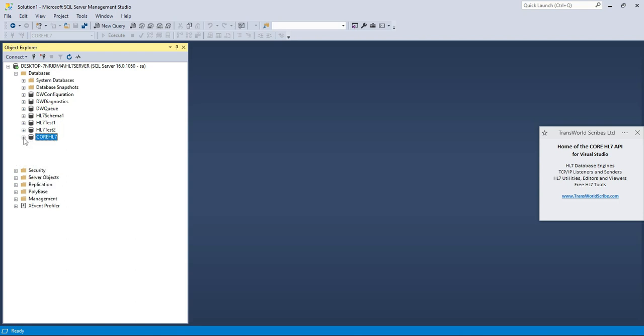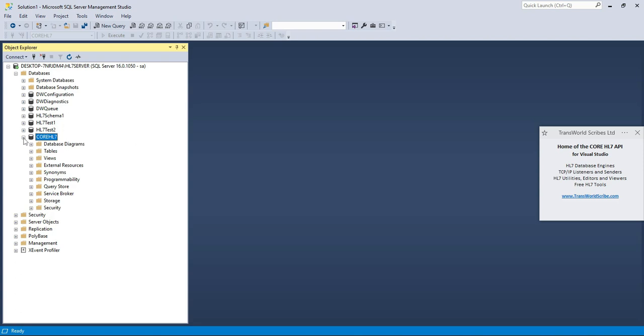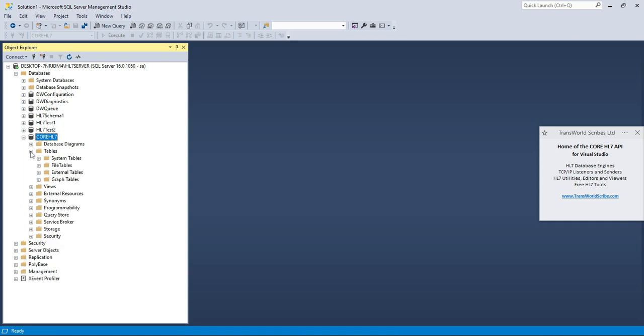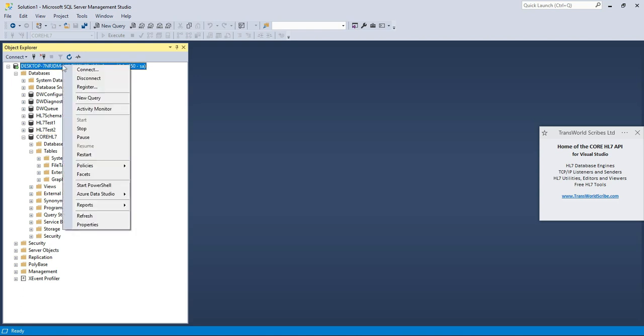With all of that being said, what we need to do next is create a database for us to play in, or if you already have a database created you can use it. We can always use the software to clean everything up when we're done. As you can see, I already have a database named Core HL7 which we will use. It's completely empty and has no tables or data.